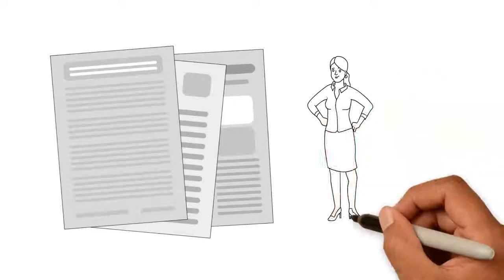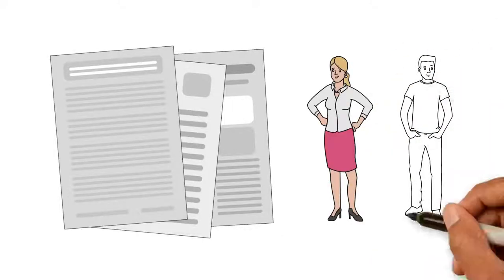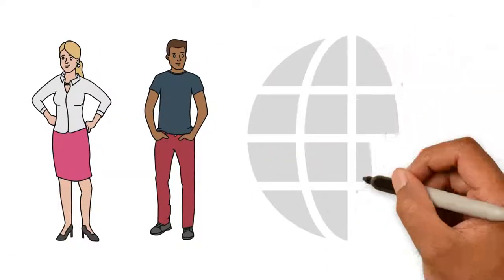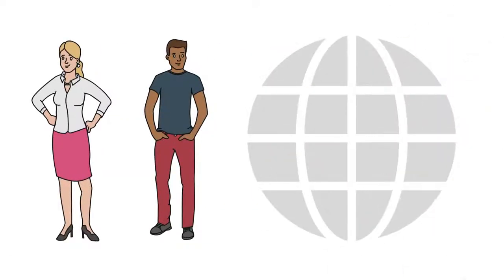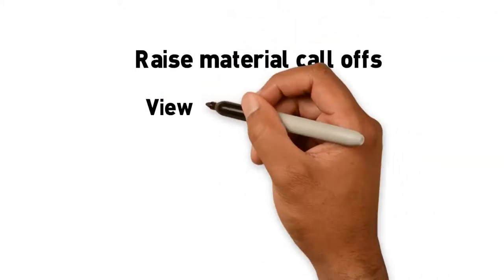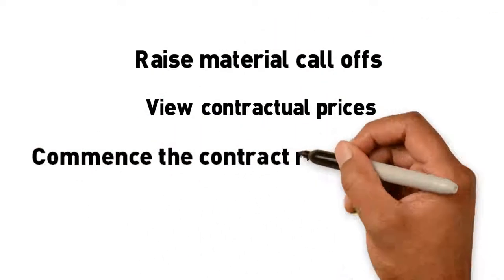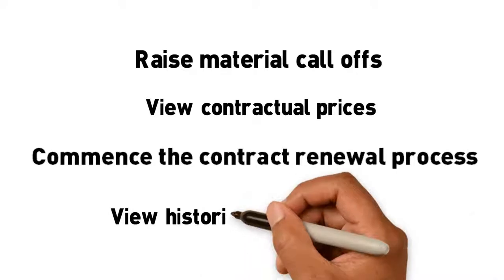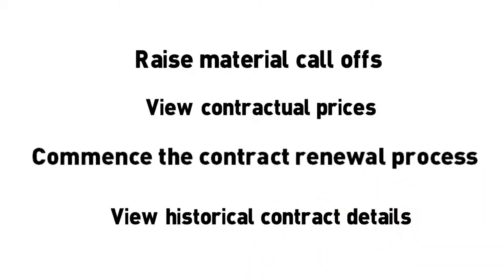Through our contract platform registered customers are able to manage their contracts online and have flexibility to raise material call offs, view contractual prices, commence the contract renewal process and view historical contract details.